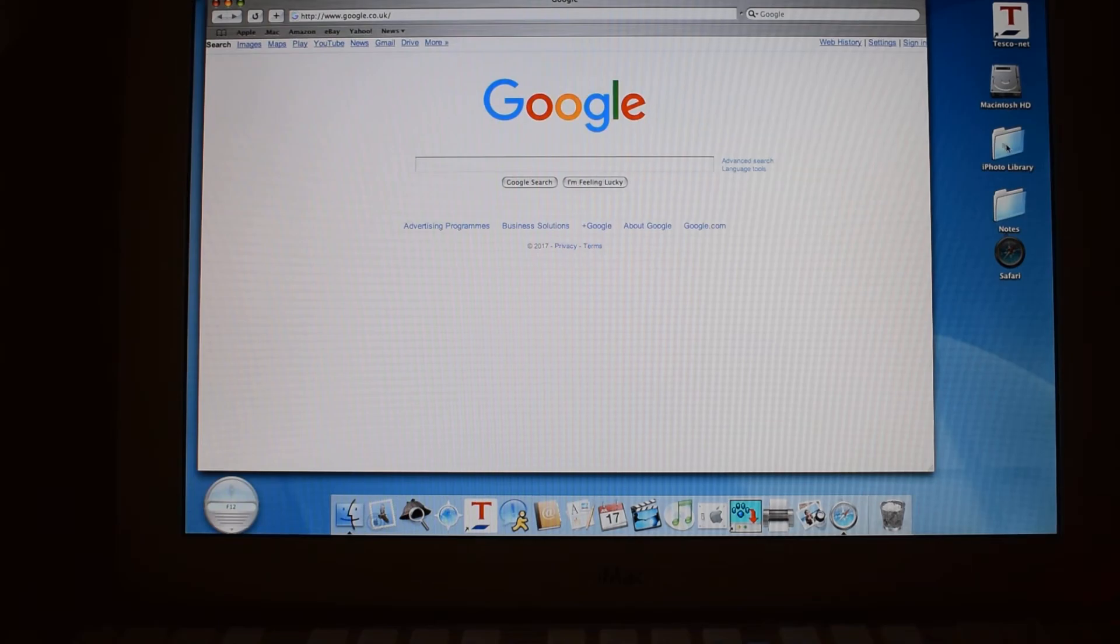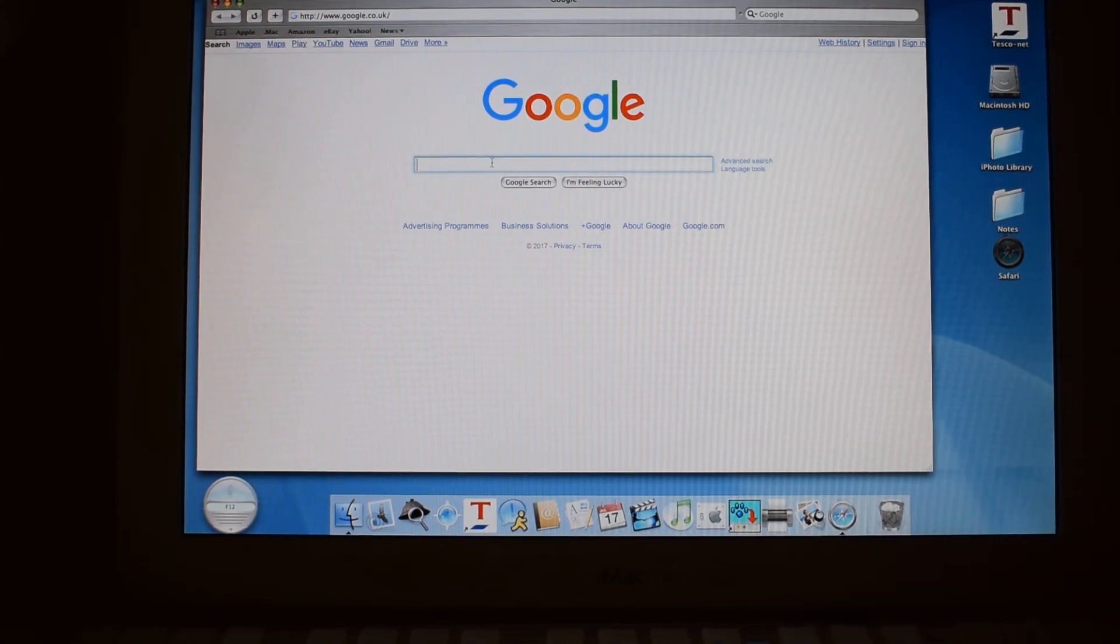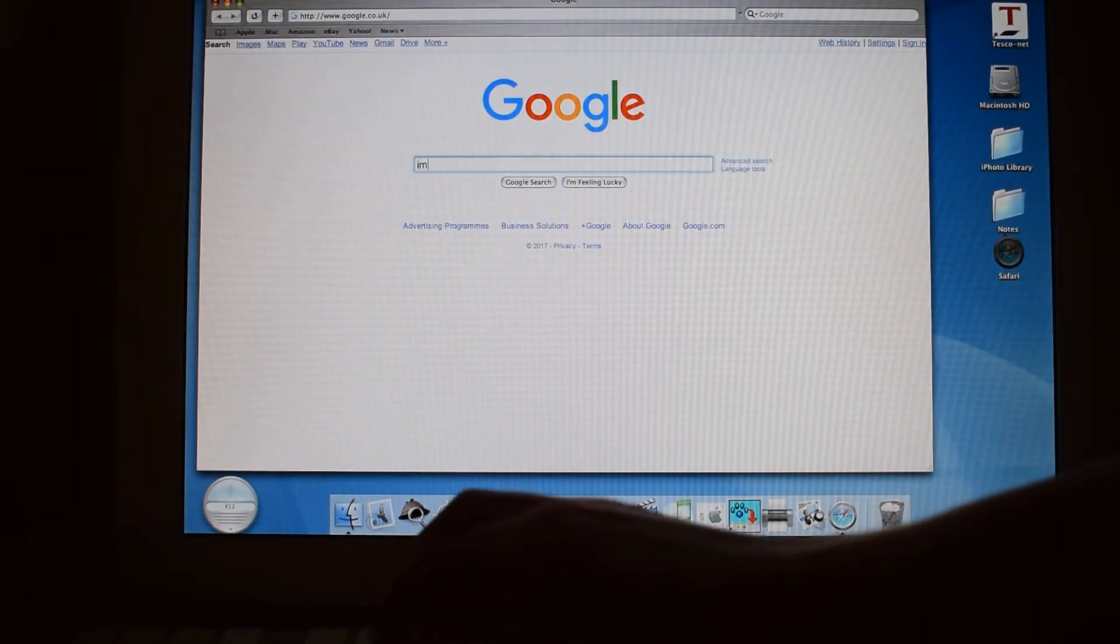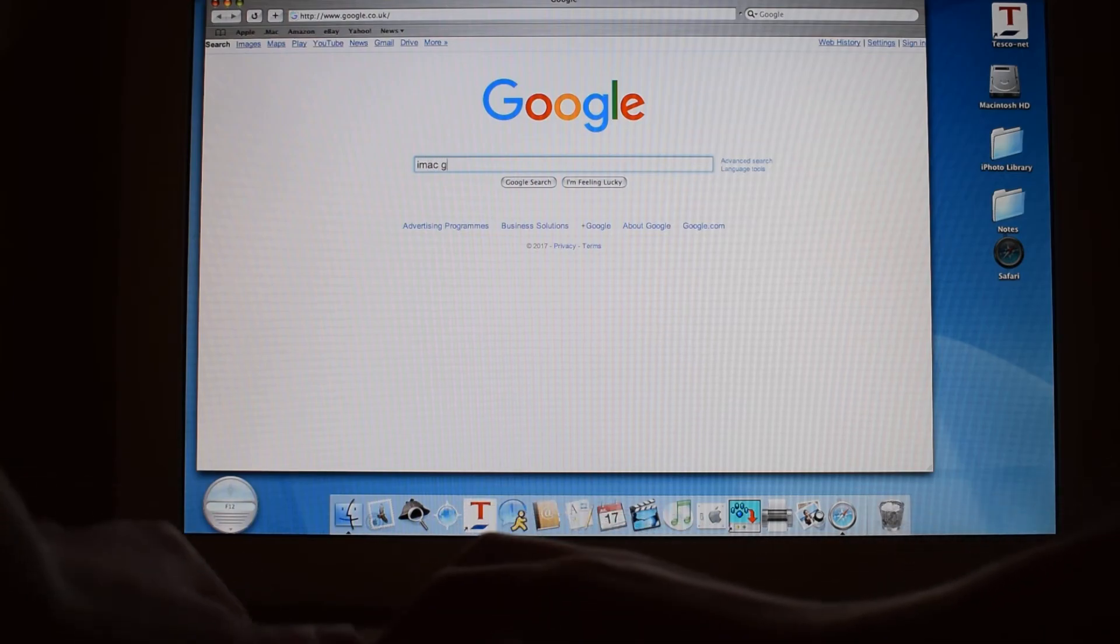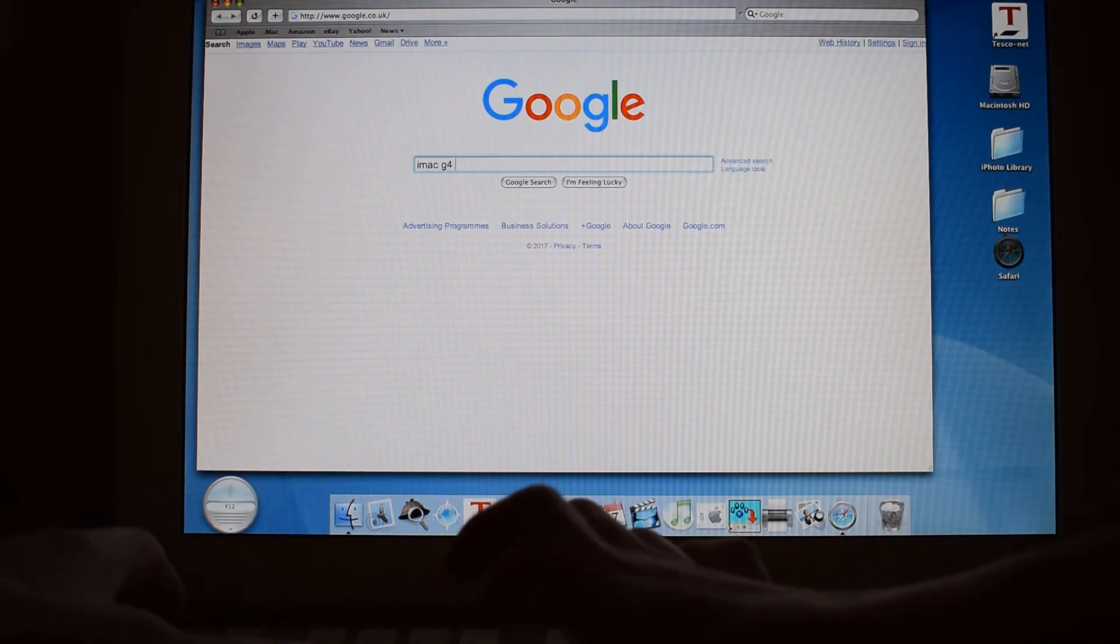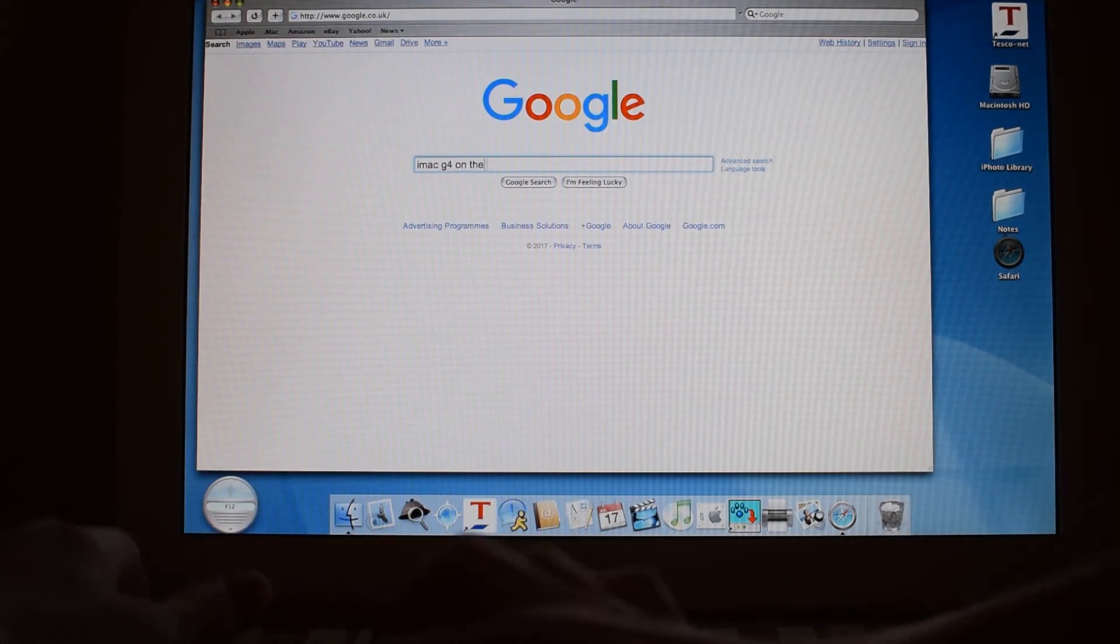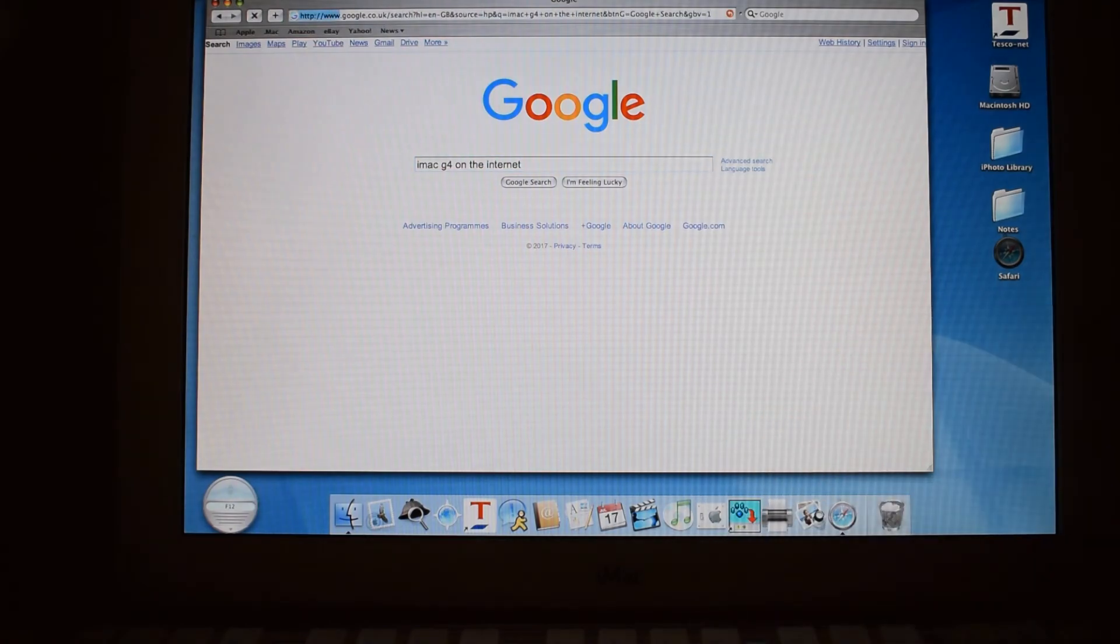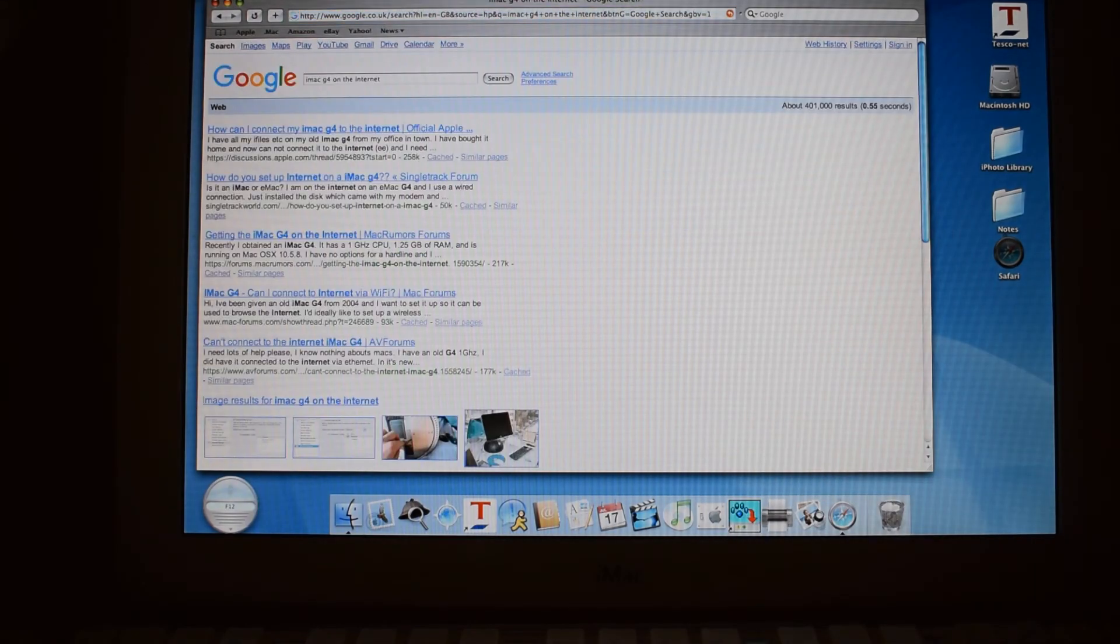And as you can see, Google loaded just fine. So I'll type in something random. And it will load just fine for searches, and the same for images.